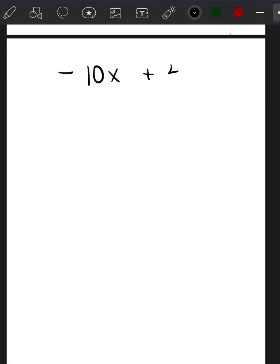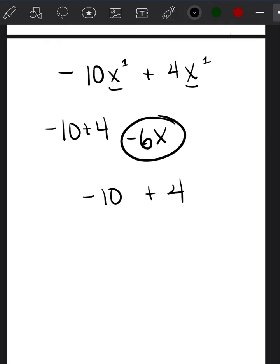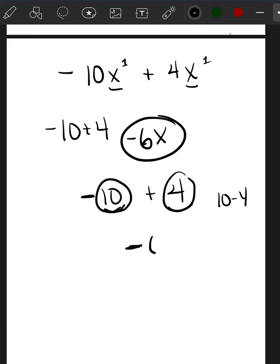Let me give you another example: negative 10x plus 4x. These are like terms because they both have x to the same power, the invisible one. So my answer will also have x. Now I combine the coefficients — negative 10 plus 4. If that's easy, you know it's negative 6 and the answer is negative 6x. If not, use the trick: 10 is greater than 4, 10 is negative, so my answer is negative. Then 10 minus 4 is 6, giving me negative 6x.